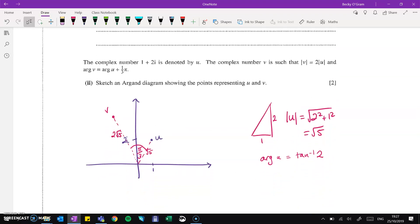Then u is given as 1 plus 2i, and v is such that the modulus of v is 2 times the modulus of u, and the argument of v is given. We need to sketch it. Put u on — that's 1 plus 2i. It doesn't give nice trig values or a nice argument. But v is going to be twice as long as u. The modulus of u is root 5, so the modulus of v is 2 root 5. Starting from u, the extra angle is pi over 3. The argument of u plus pi over 3 doesn't come to a nice exact value, so just show it as the argument of u plus pi over 3.